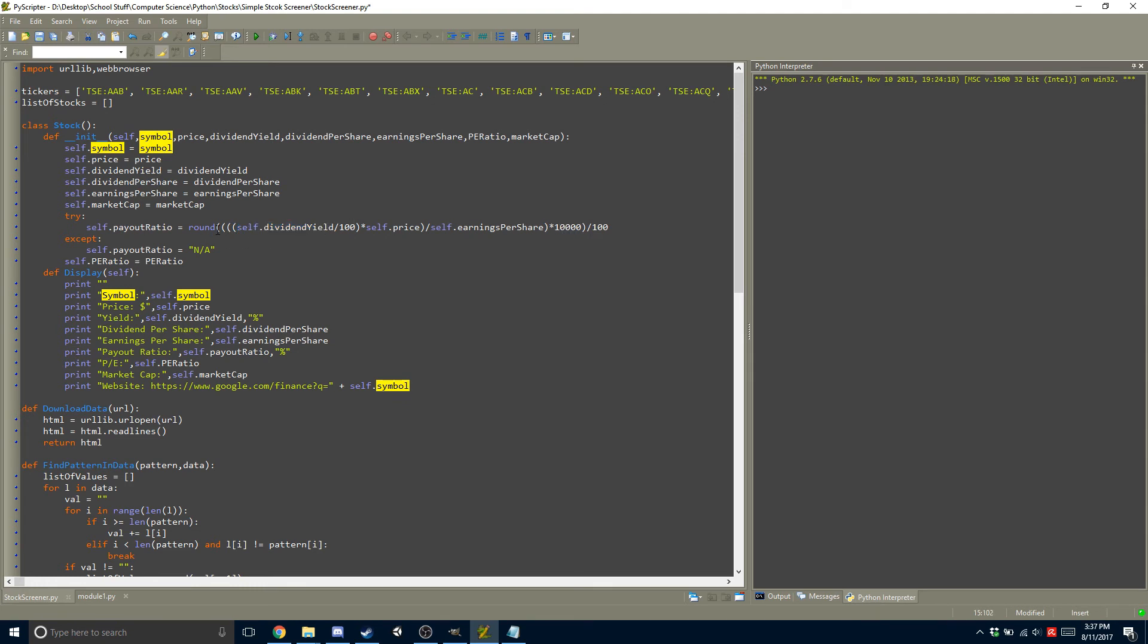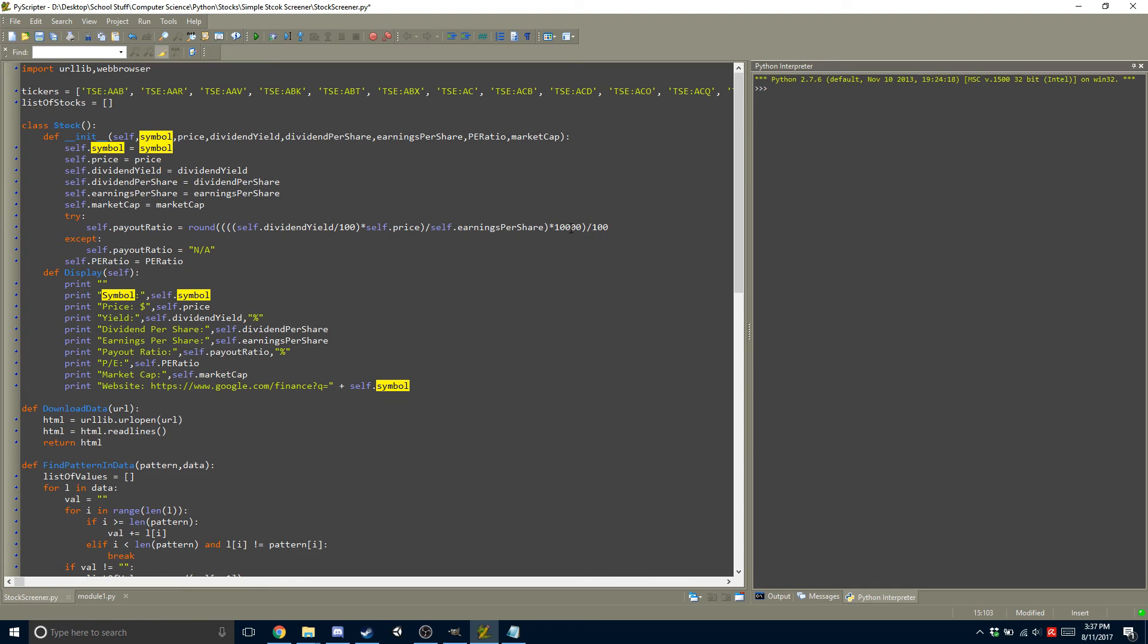was because I wanted to get it to two decimal places. So I would multiply it up, I would round it, and then I divide it back down, so that way I have it rounded to two decimal places instead of having an arbitrary number that's in decimals. And if that doesn't work, then we just have none, not available.